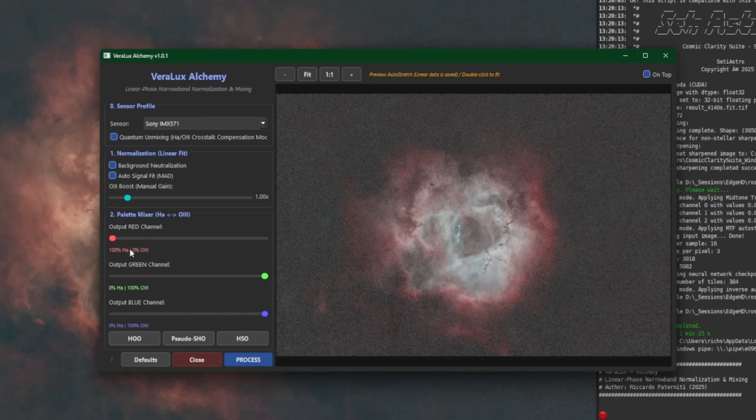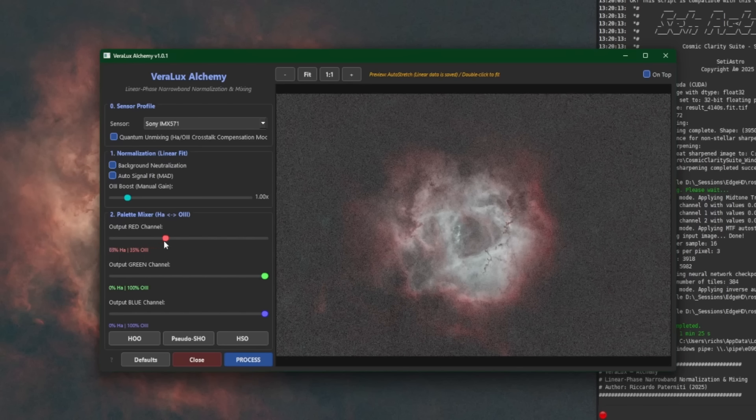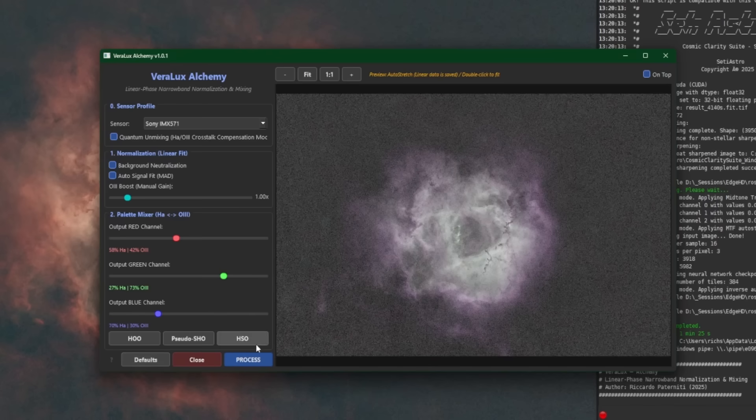You can adjust these manually. So if you wanted to start with an HOO type palette, you can come in and you can adjust the sliders while you're watching your preview. And you'll notice as I move the red over, now my red channel consists of 77% of HA and 23% of O3. So it's doing a blend for us as you move back and forth. So nothing wrong with playing with your sliders and just going for a different palette. You don't have to use the presets, whichever you like. So let's put those back to their defaults for now.